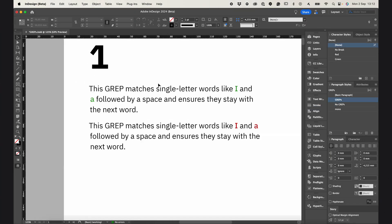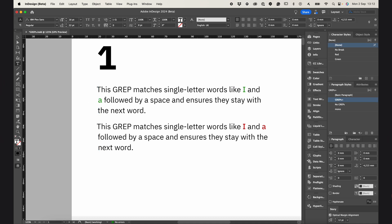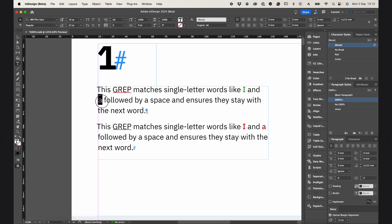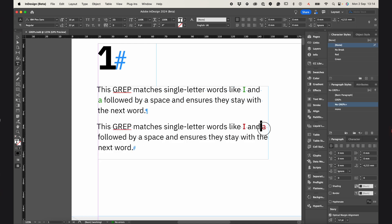So the first GREP command looks for single-letter words like I and A, followed by a space, and ensures they stay with the next word. As you can see on the second paragraph, the A is left at the end of the line.